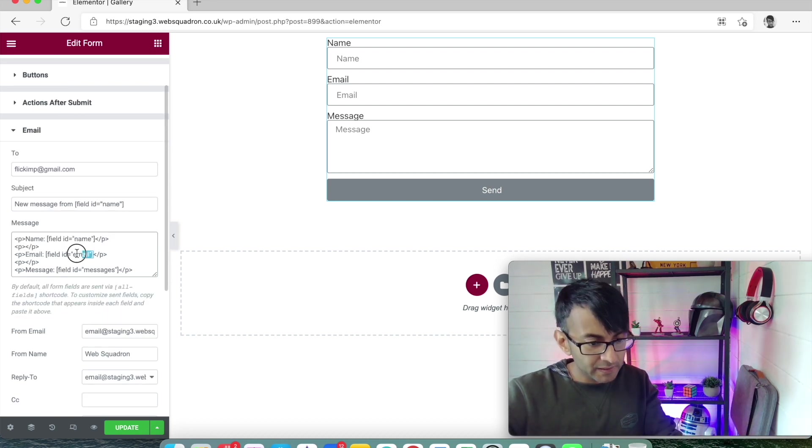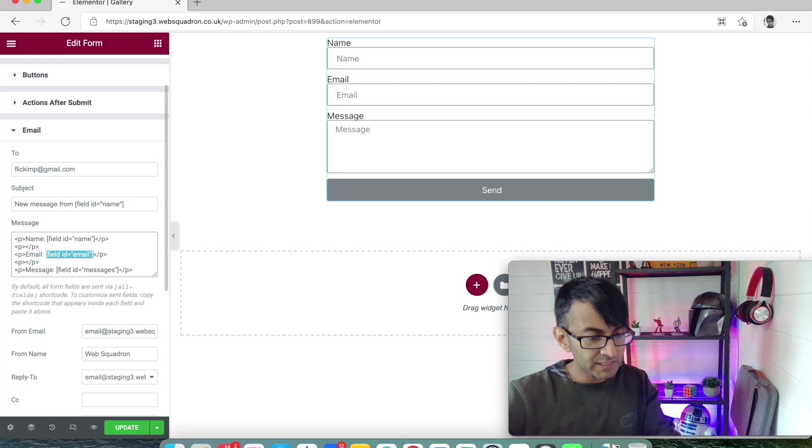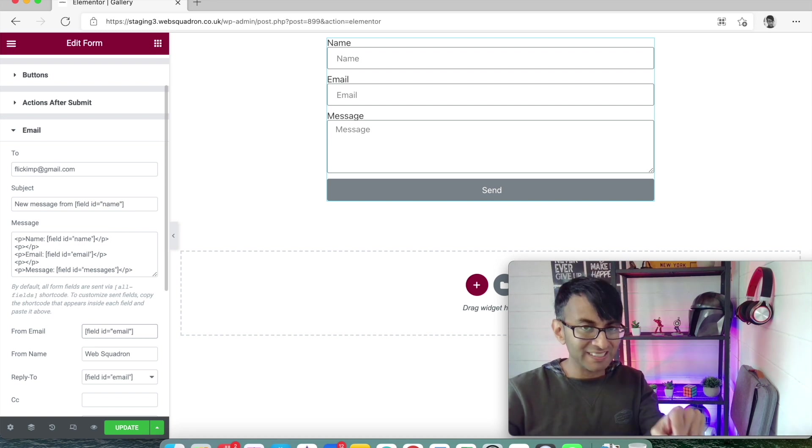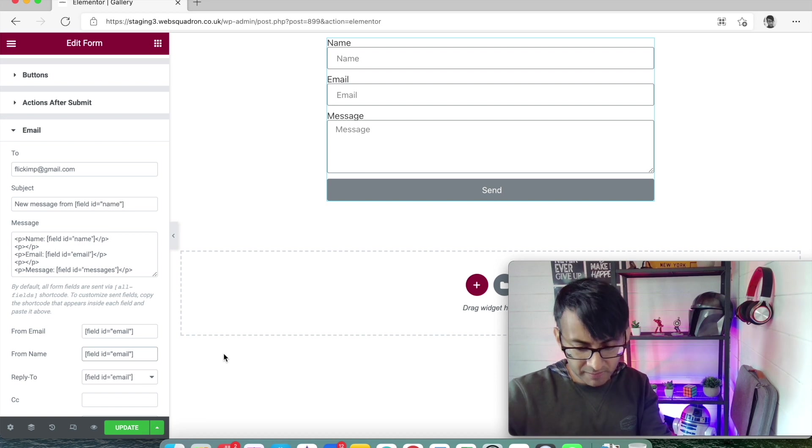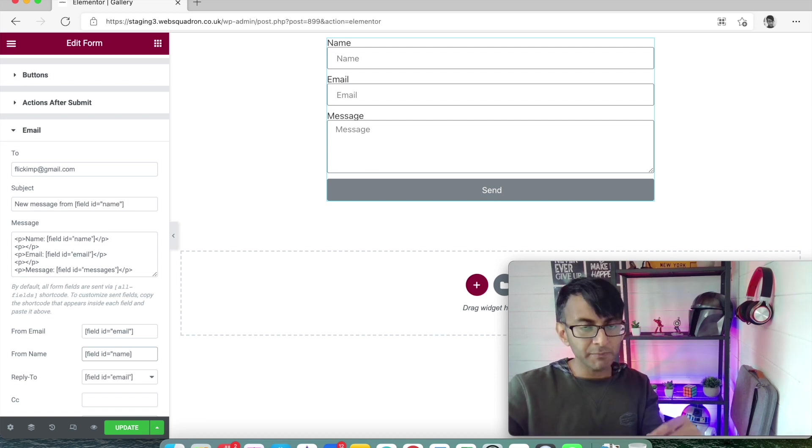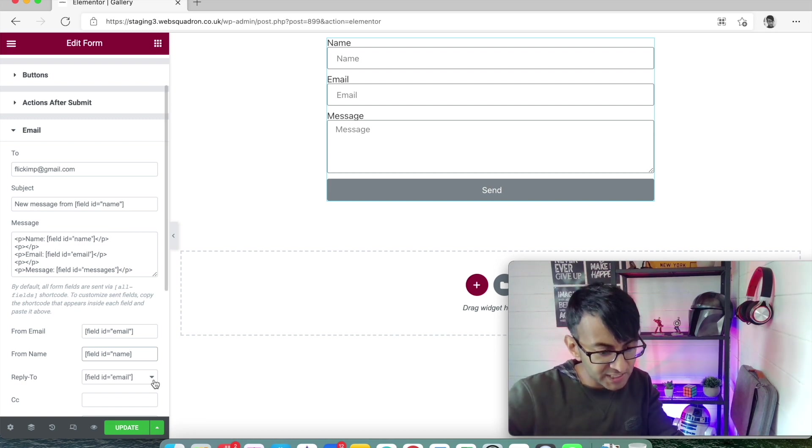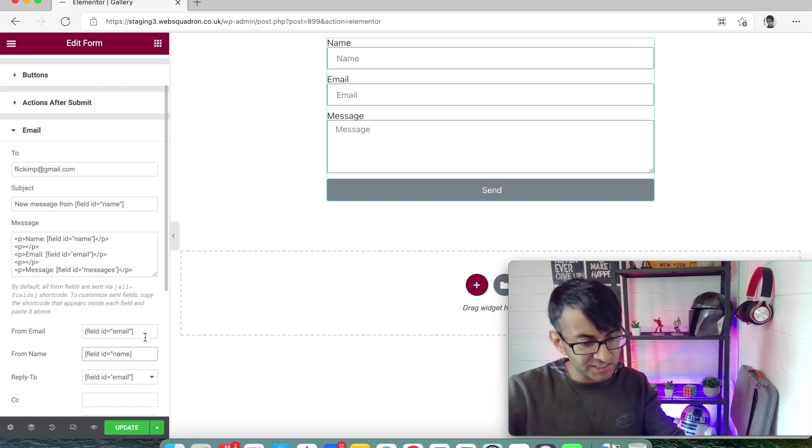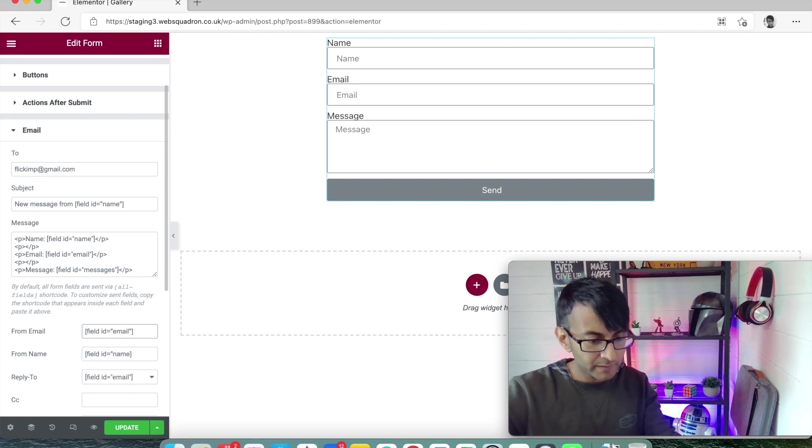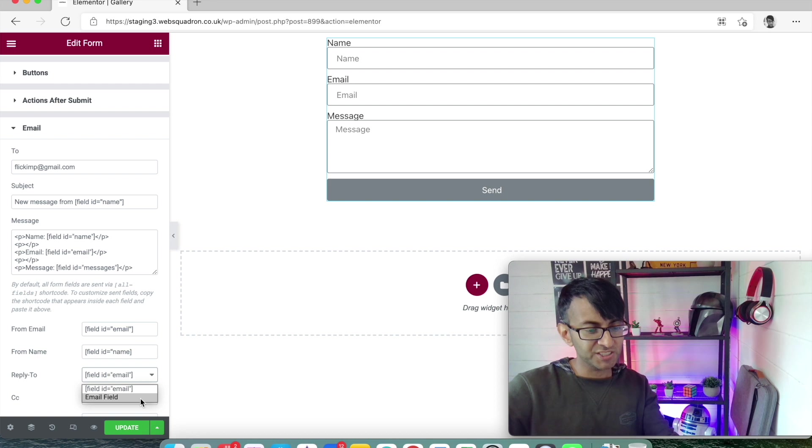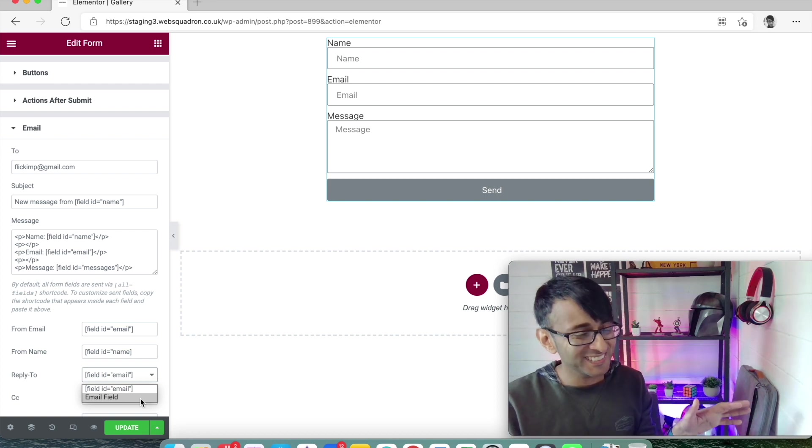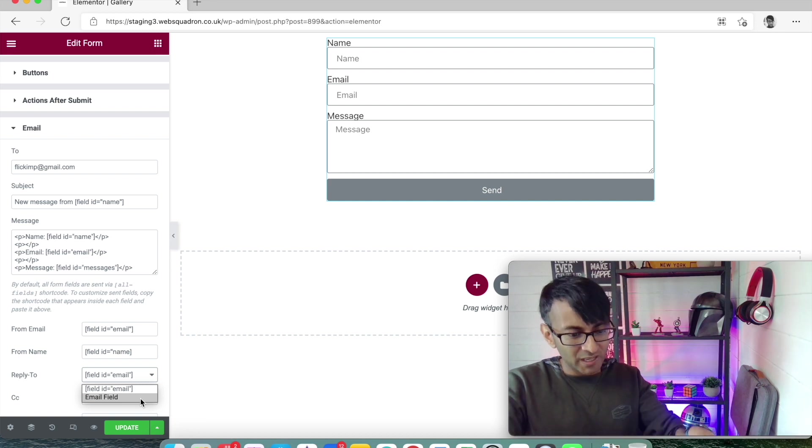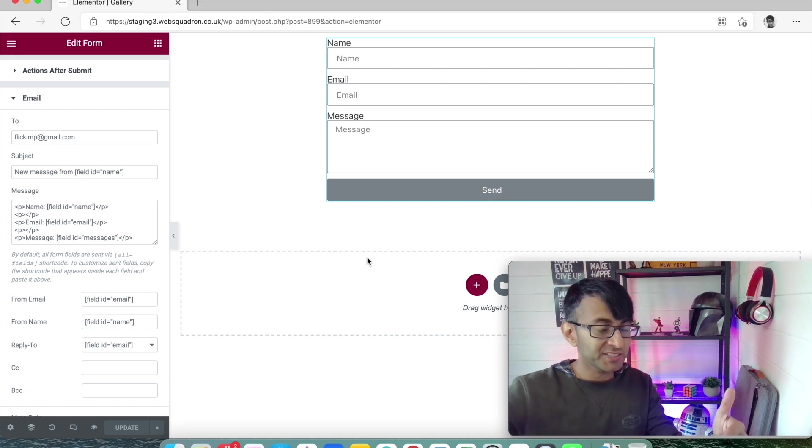There might be some things you want to show in a different order or method. Maybe you've got a field for name and a field for surname - you would just put in a space and then put in the field ID for the surname. You'll get the forename and the surname on one line. Now when we get to the from email bit, I'm going to copy this field ID equals email and stick that in there. The from name I'm going to change to be 'name'.